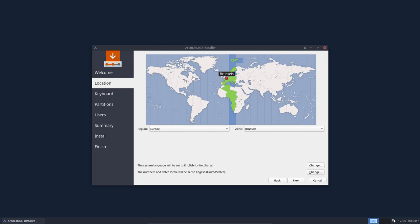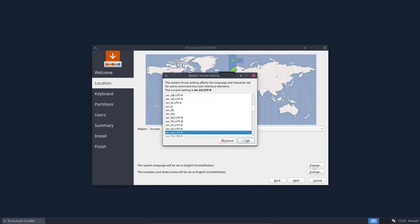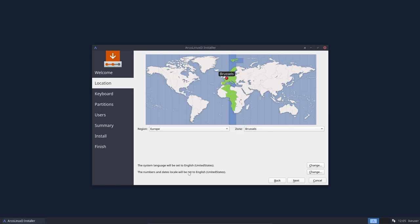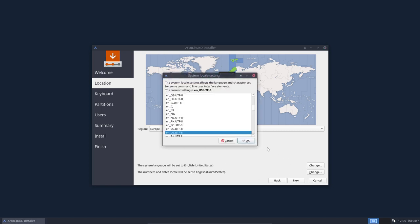If that's not the case then you just change manually over here and the system language can be changed as well here. And the locale settings like the date and the numbers can be changed here as well.